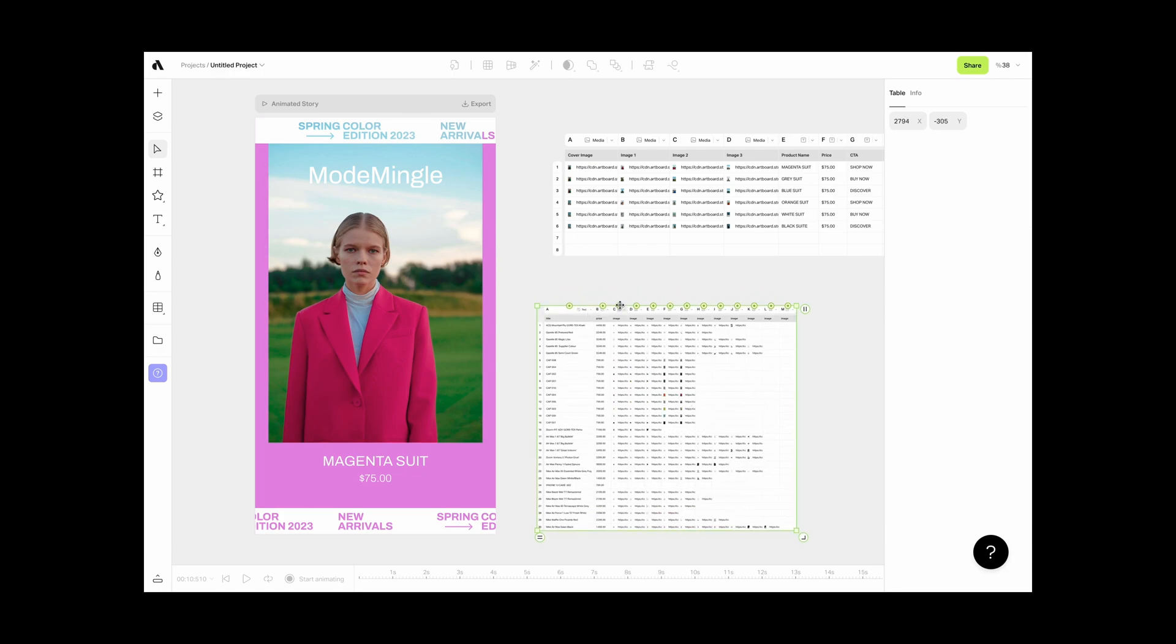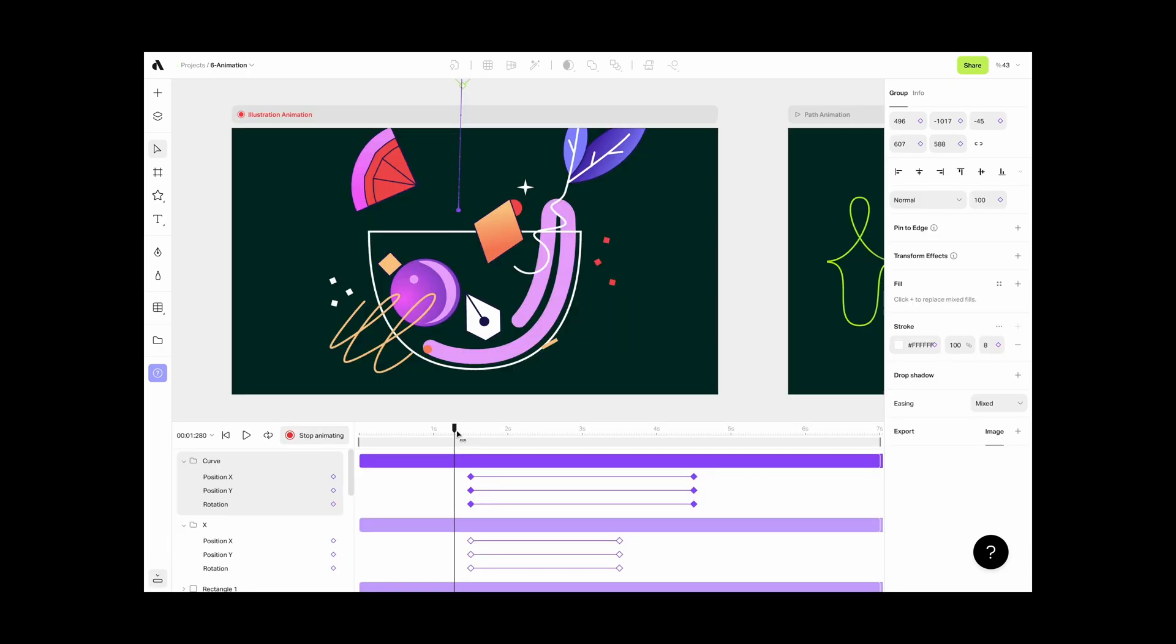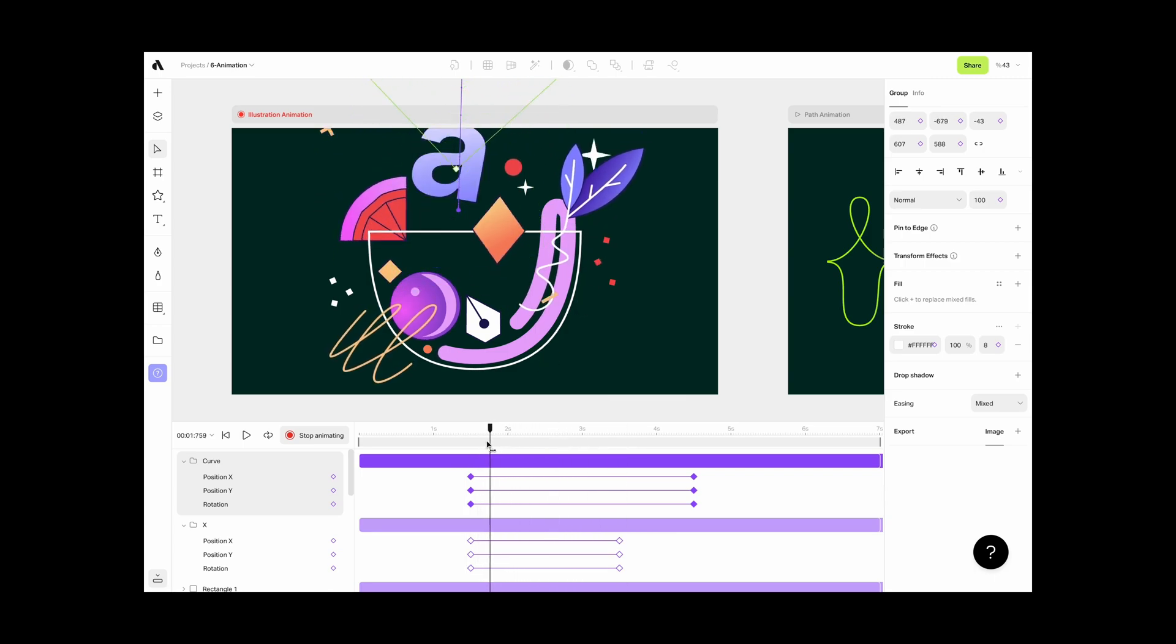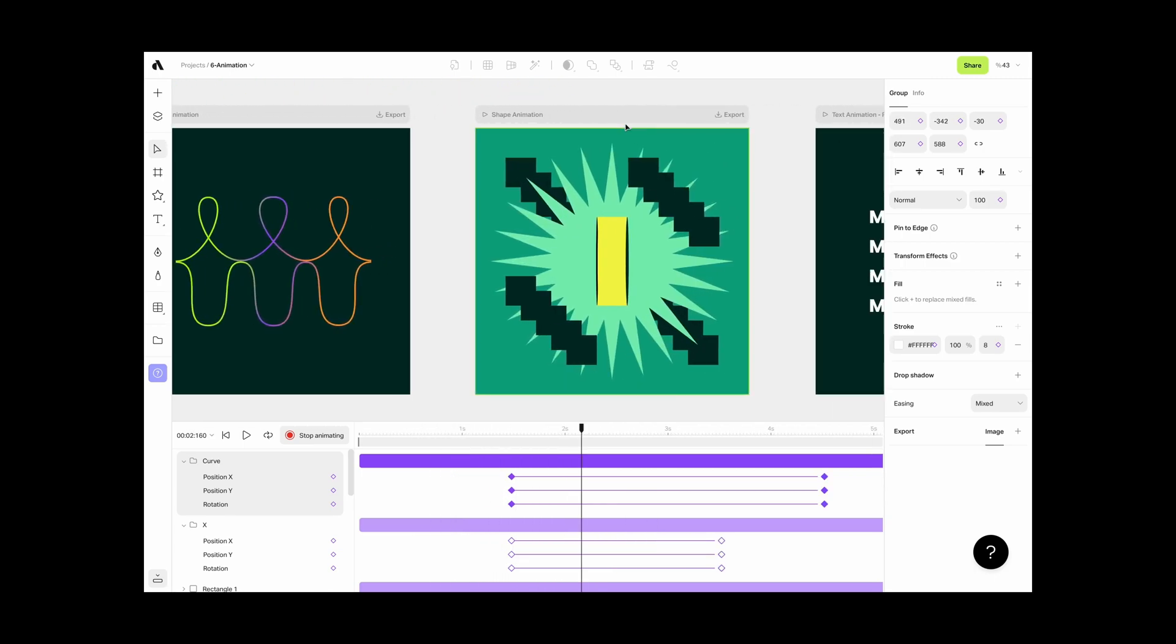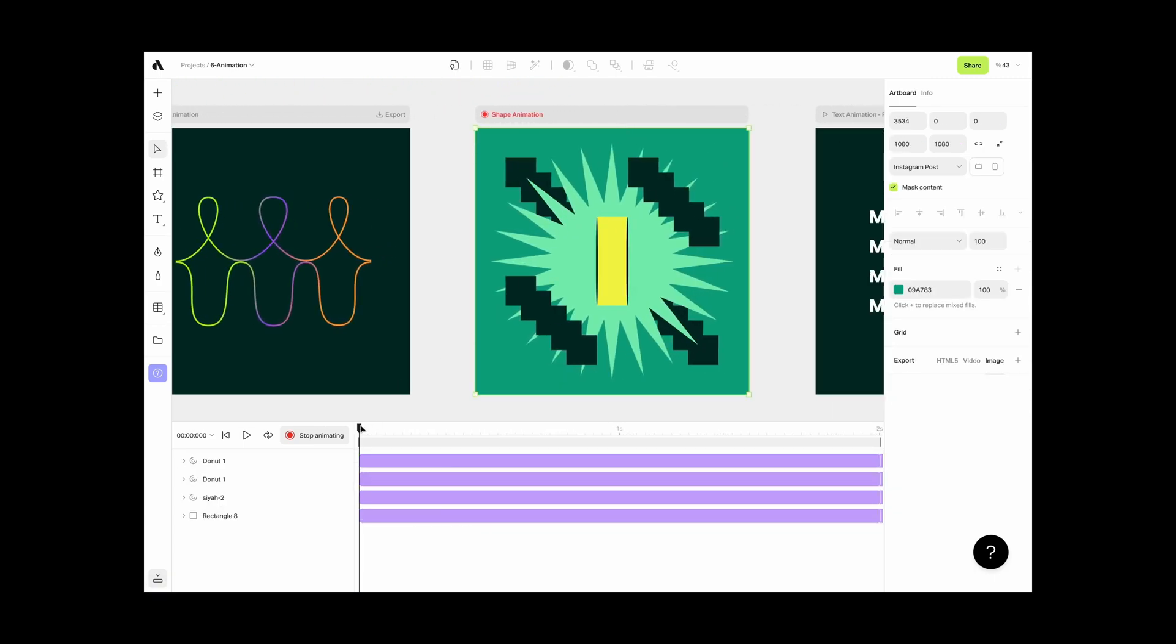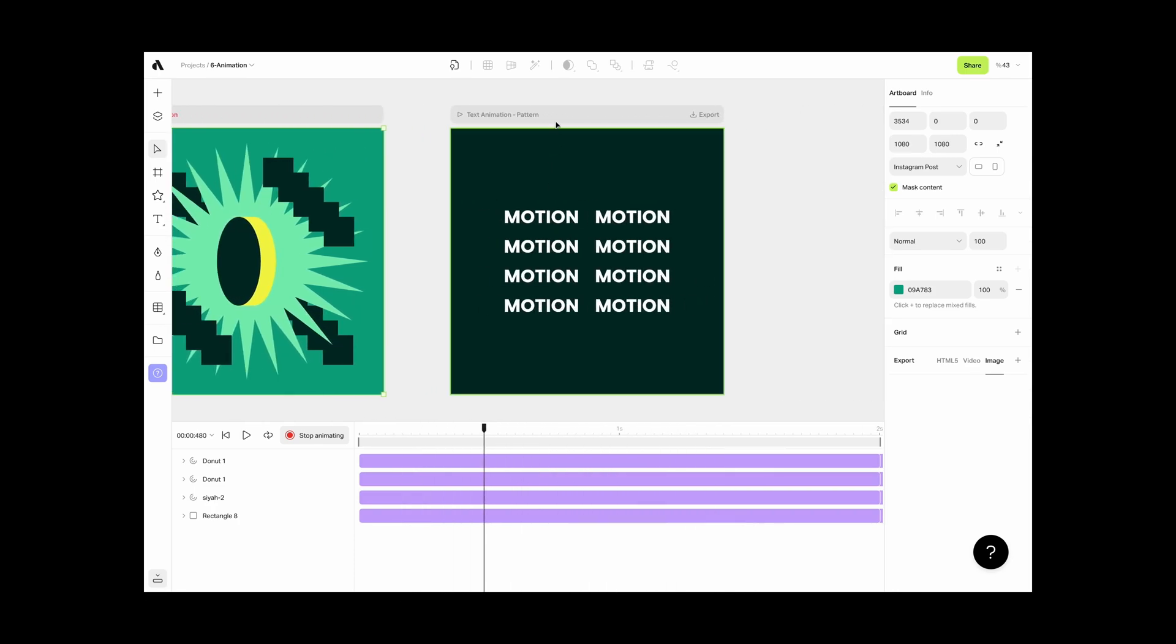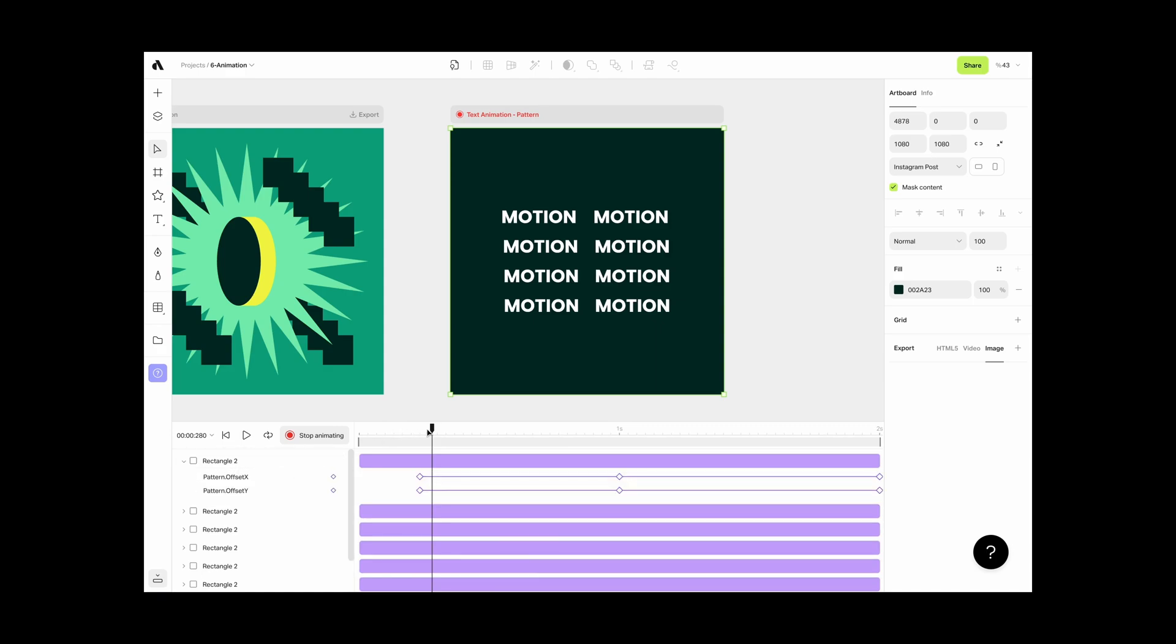Use keyframes and timeline editor to animate every single detail. The only limit is your creativity while making motion graphics. Any graphic designer can easily learn and become a motion designer with Artboard Studio.